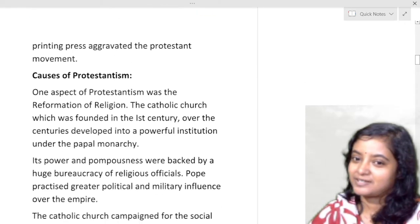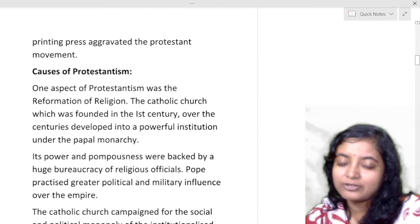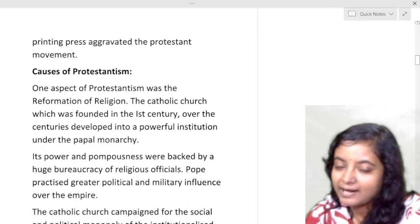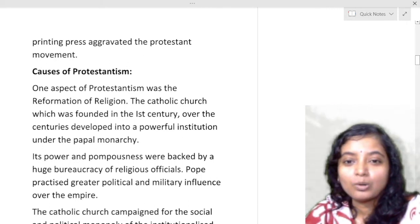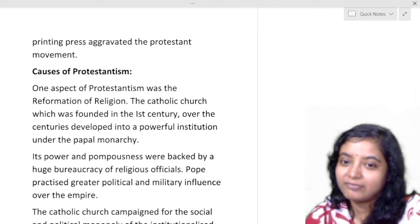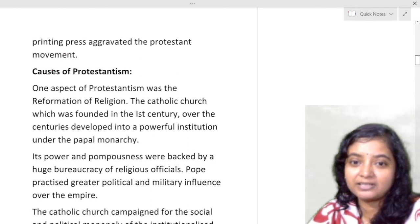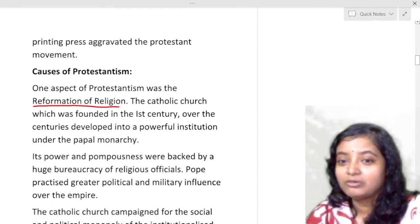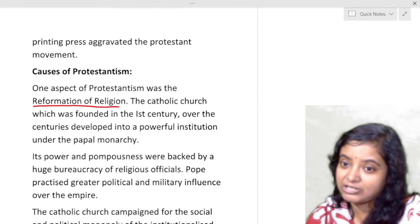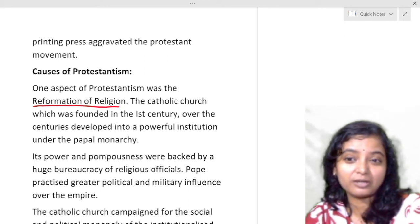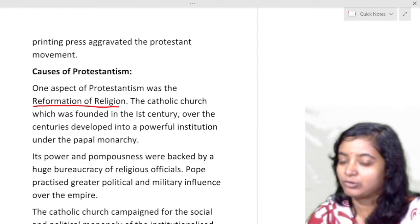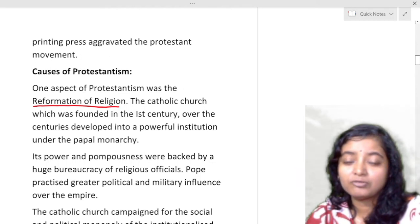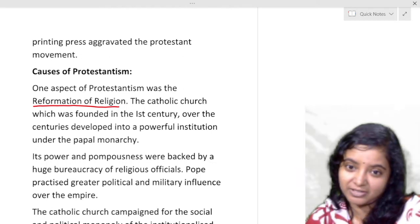Now causes of Protestantism. One aspect was the reformation of religion. The Catholic church, founded in the first century — you know the Catholic church is the origin of Christianity — over the centuries developed into a powerful institution. Saint Augustine came to Britain and spread Christianity, gradually over Europe and other parts. Over centuries it developed into a powerful institution under papal monarchy.